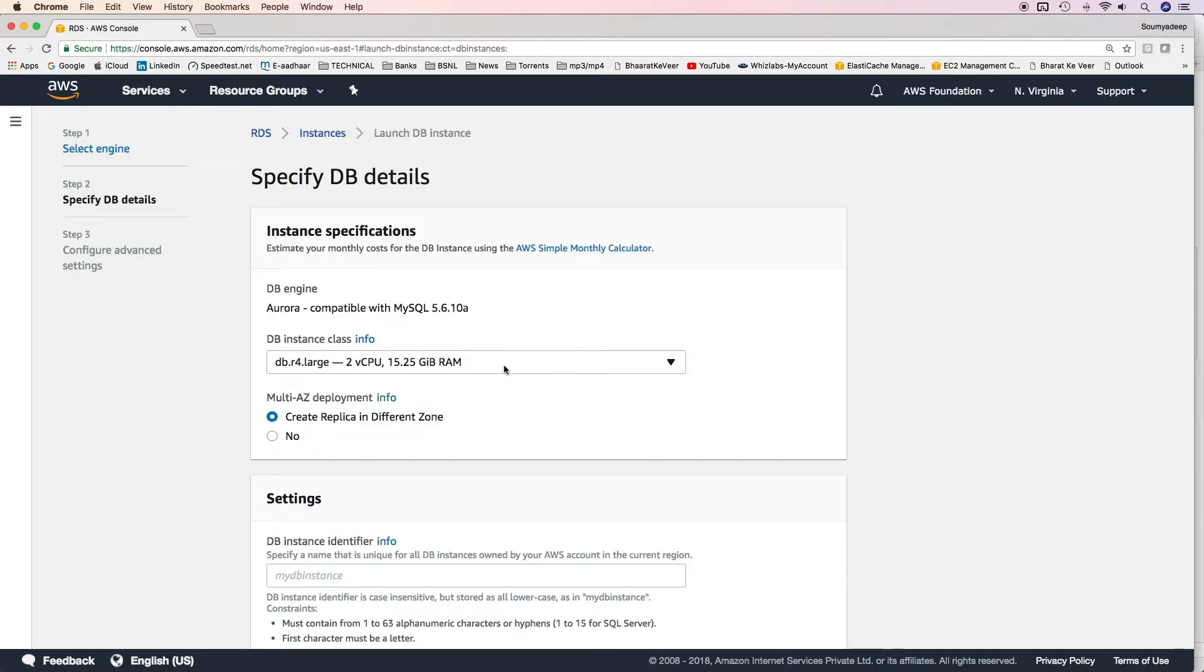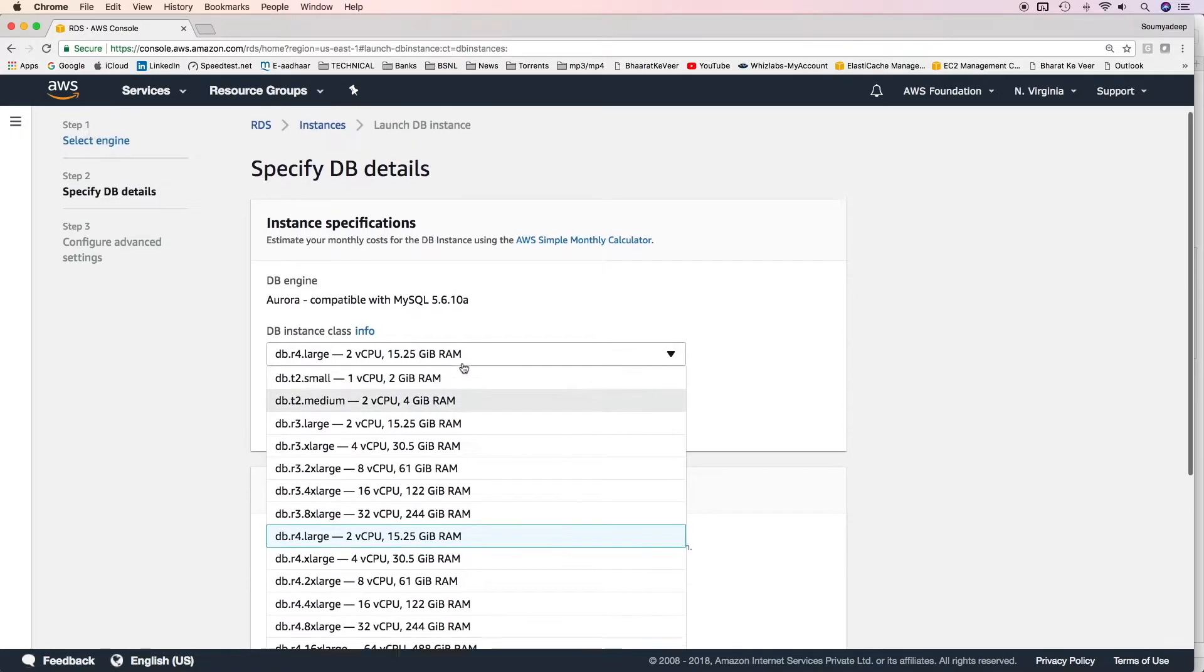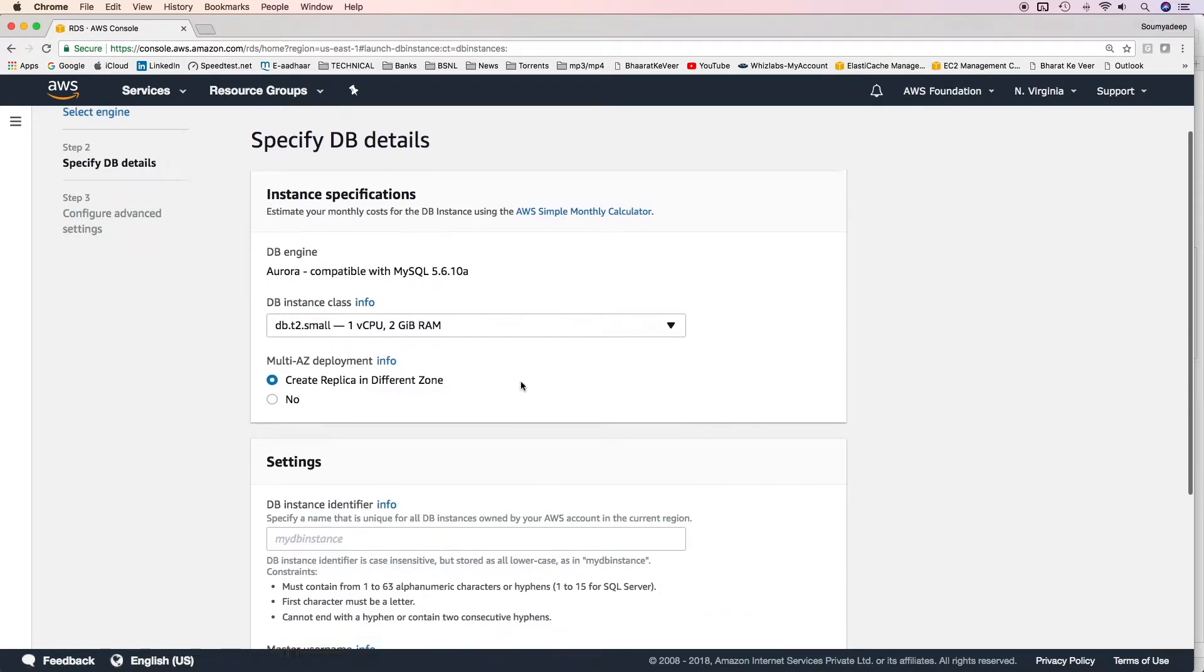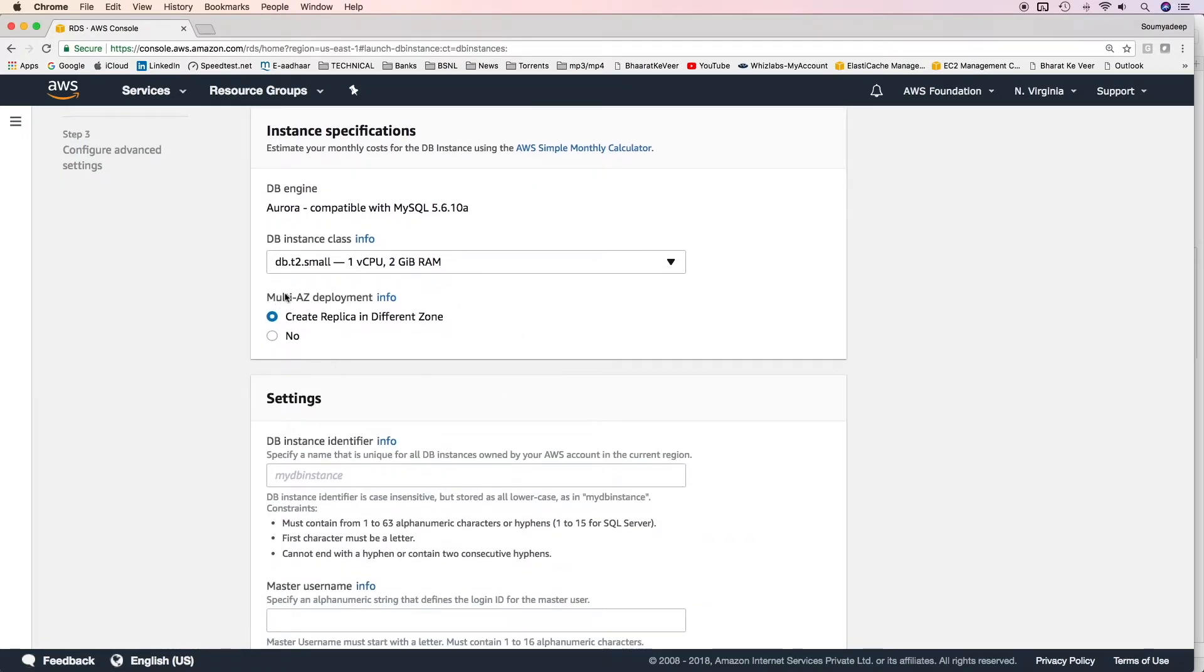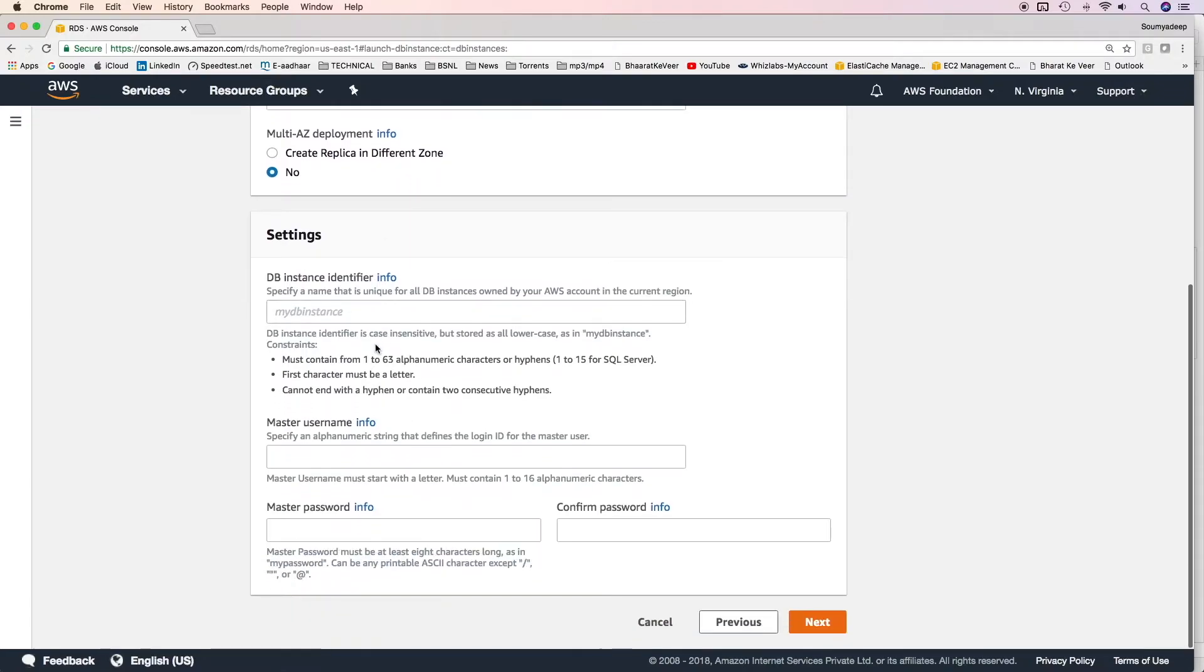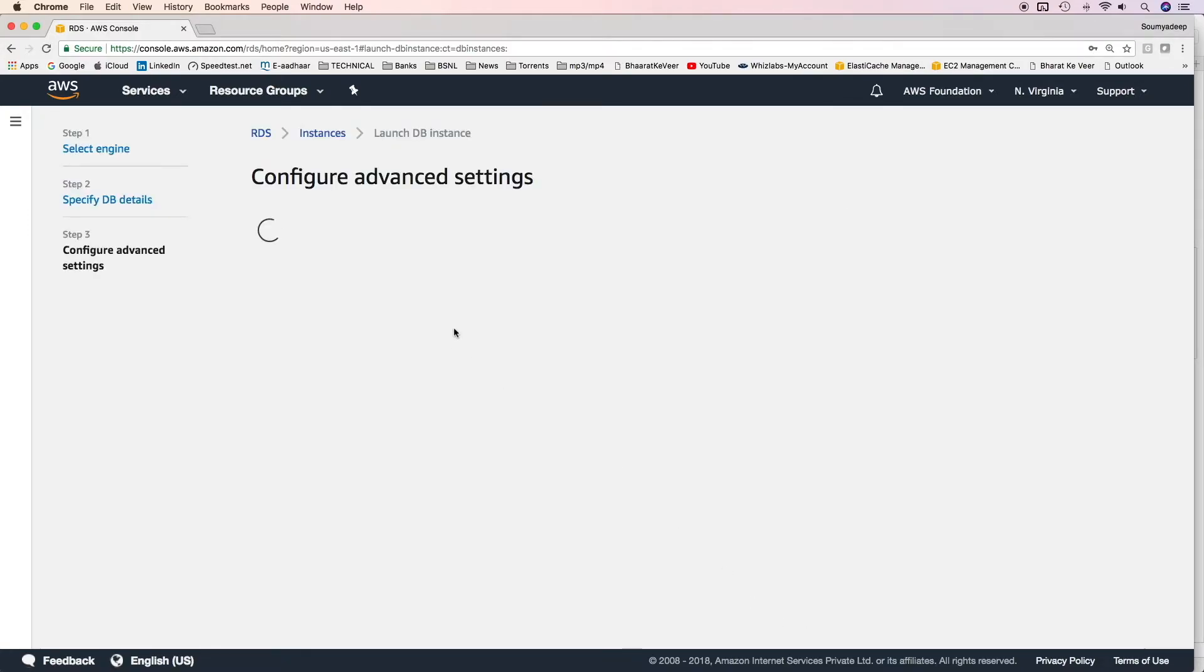Aurora also provides a free tier usage. Click on next and then specify the instance details. It is similar to what we have seen. We have to provide the instance class. Let's say t2.small. Multi-AZ deployment, whether you want to enable it or not. There are two options. One is create replica in a different zone and then no. I'll select no. DB instance identifier similar to RDS. Master username would be admin and I'll give it a password. Click on next.